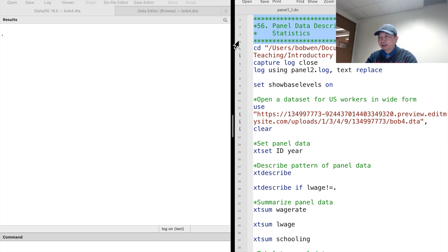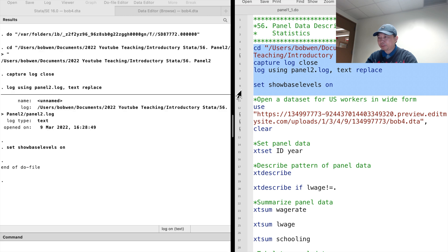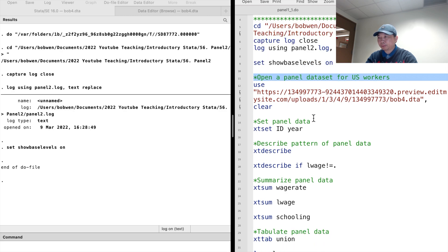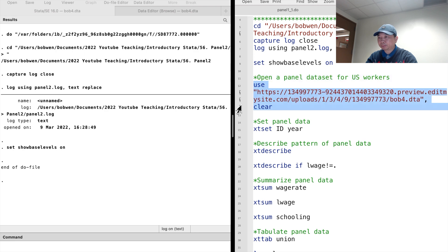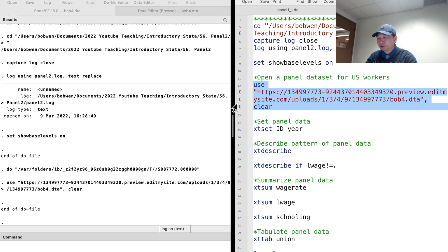Let's use the long-form panel dataset we saved last time to illustrate panel data's basic concepts and features. You can also download the dataset from the link below. The dataset contains multiple observations of US workers from 2010 to 2018.